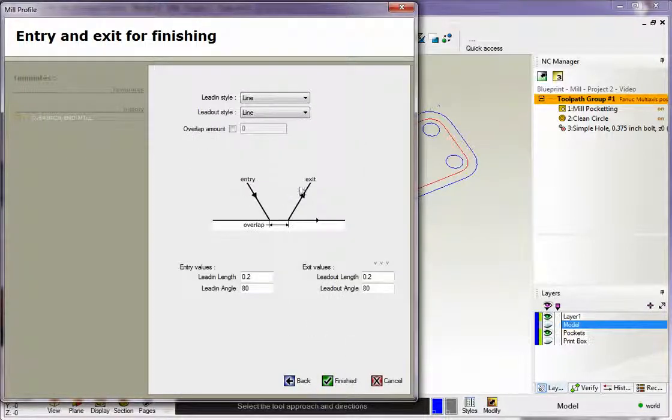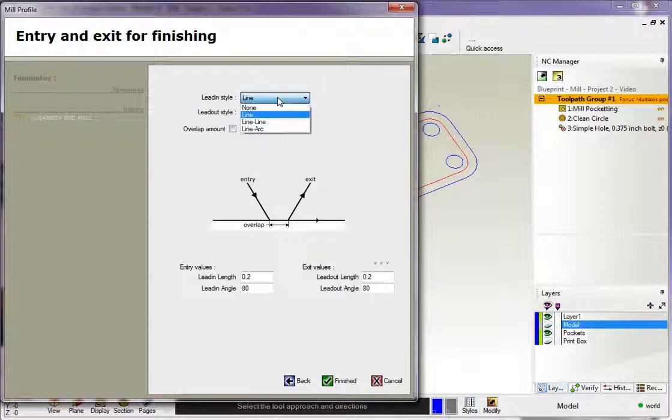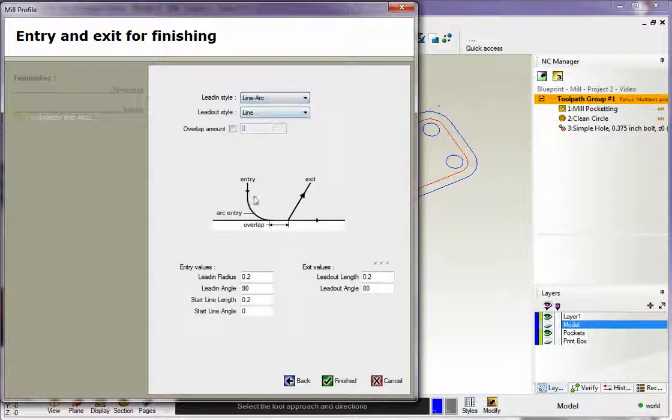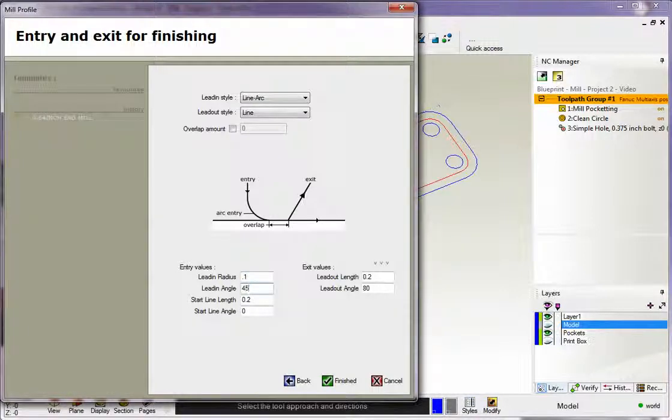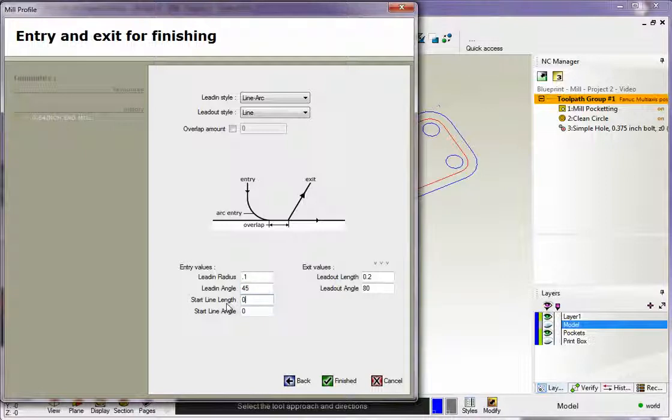This is how we approach and exit, and you've probably seen this before in our previous video. I'm going to make this line arc. I'm going to arc in, and the arc's going to be a hundred thousandths. I'm only going to use 45 degrees worth of an arc in. I don't need this extra line here. That's this line right here. I don't need that.